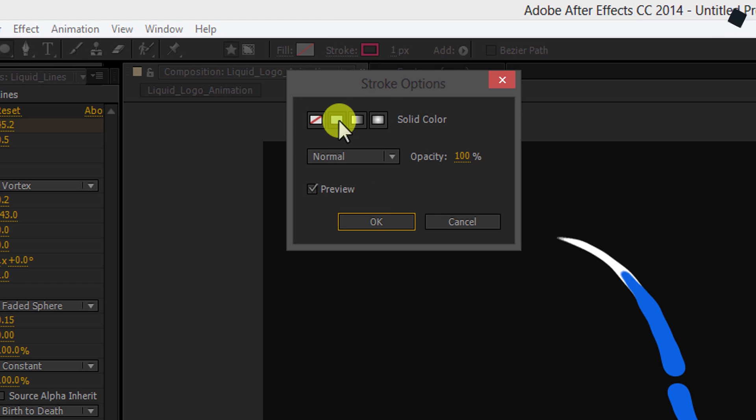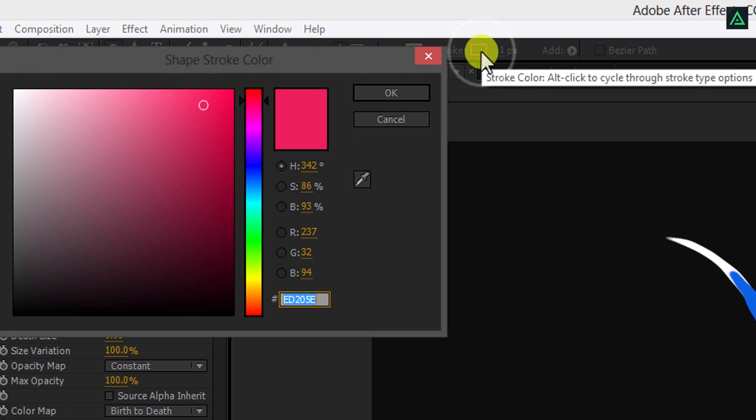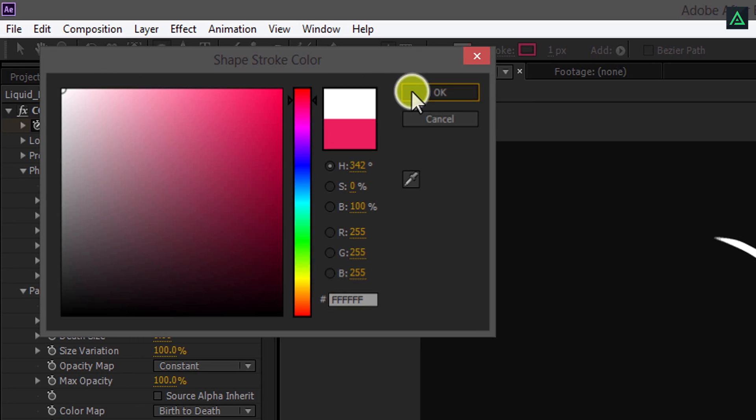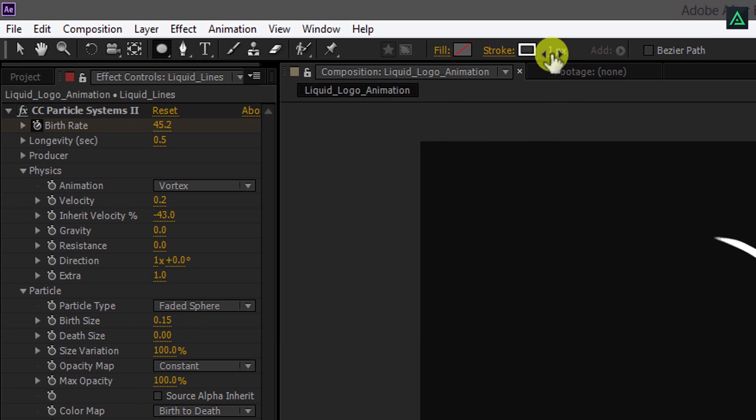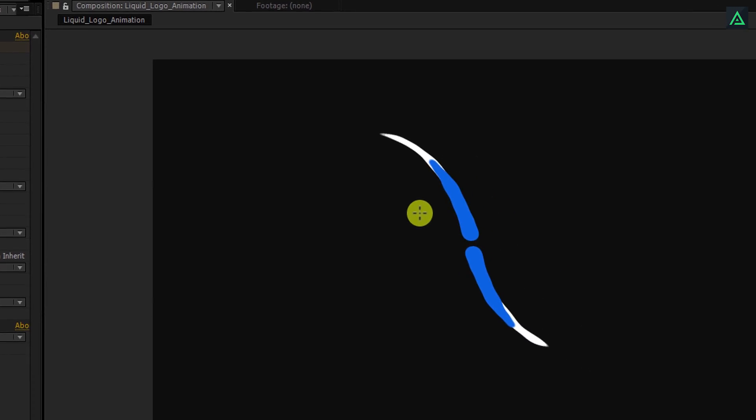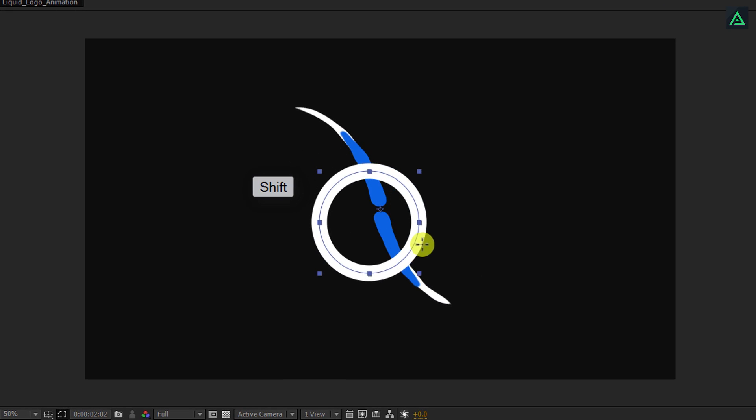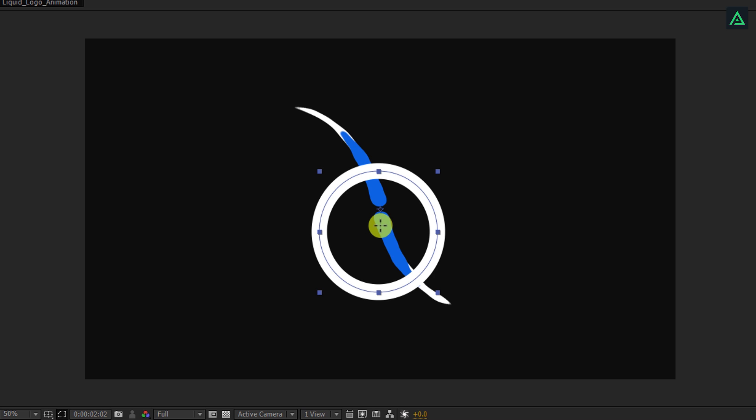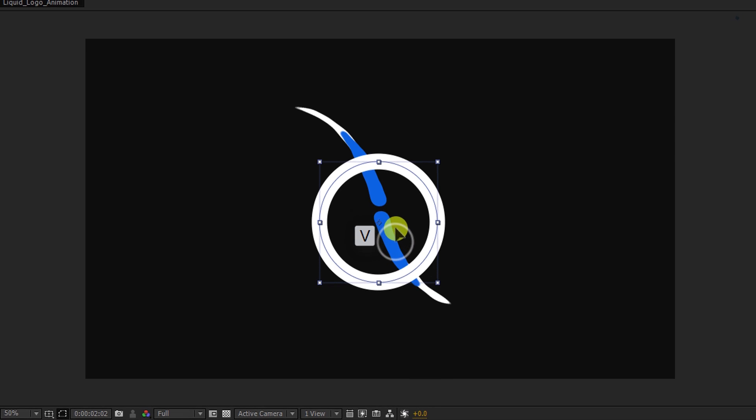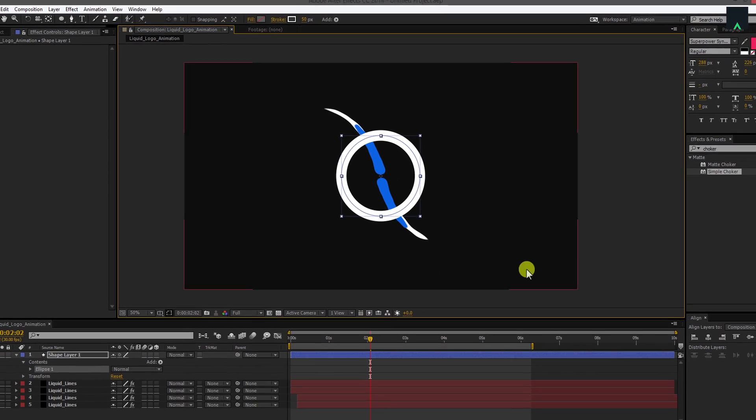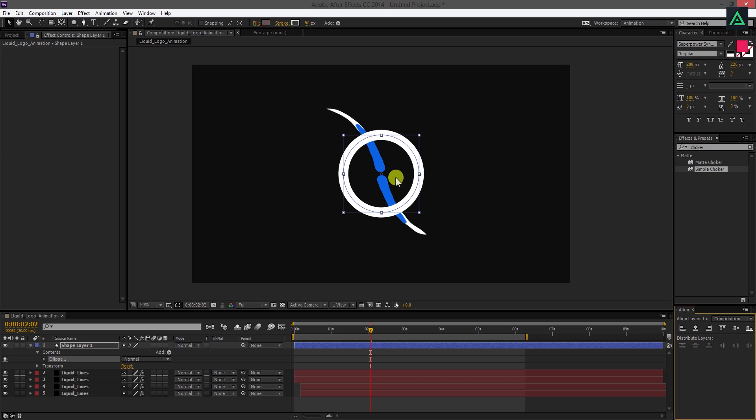And my stroke is set to a solid color. I'm using a white color for the ring, but you're free to choose any one. Also, I'm using my stroke size to 50 pixels. Hold down the shift key on your keyboard and start dragging your mouse to create a perfect round stroke circle. Now press V to select the move tool and align it to the center.